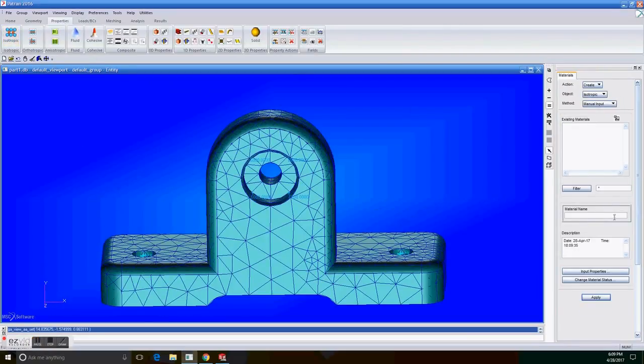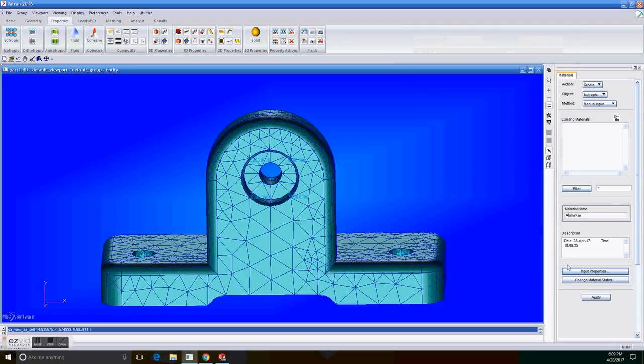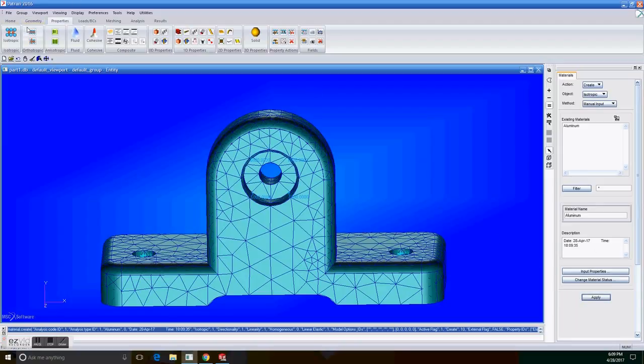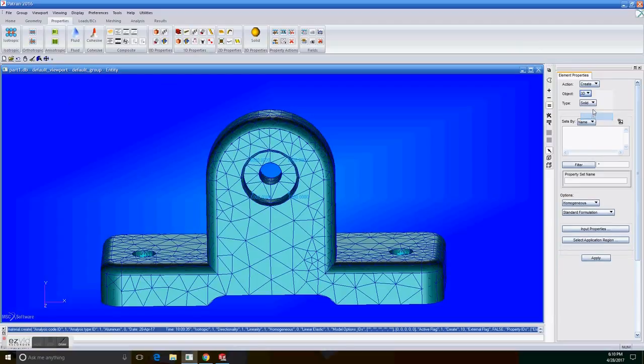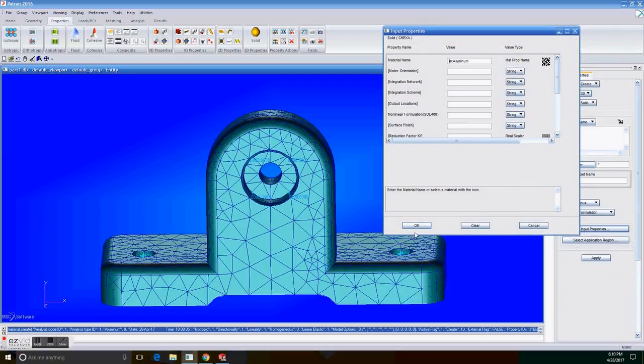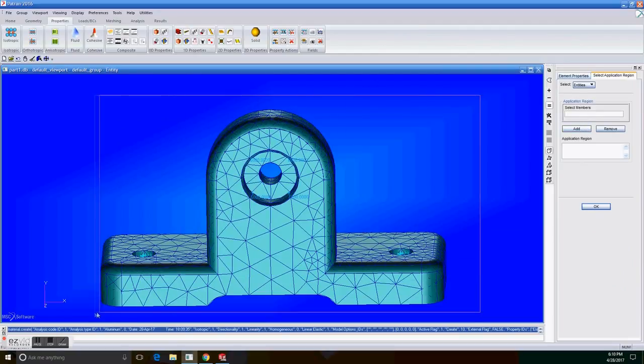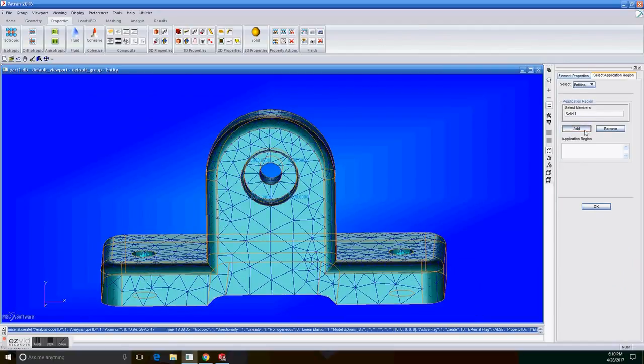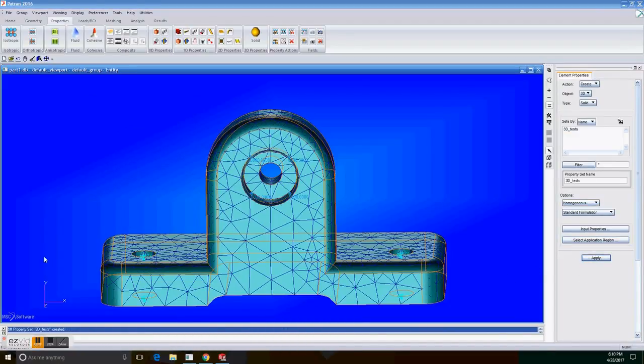And on properties and isotropic, we're going to create the new material. Set material name as aluminum. And on the input properties, select elastic modulus 10E to the sixth, and the Poisson ratio to 0.3. And apply. So now to set the material to the solid, we're going to create a 3D solid. Property set name is 3D. On input properties, we're going to select the aluminum material and click OK. And on the select application region, we're going to select the whole solid, the solid one. Add it, OK, and apply. So now the aluminum is part of our new solid for the analysis.